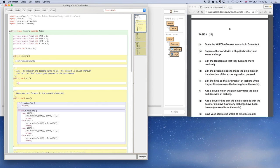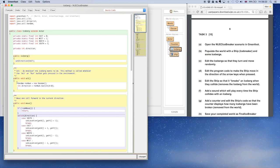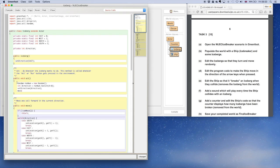Now in the act method, I need to create a new random number using that library I've just imported. So Random — making a random number called random equal to a new random number. An integer called direction will equal my new random number. You'll see why shortly, because we have to set the direction via a number, and you can see that from the lines above that say private, final, static — east equals north, west one, north two, and south three. I'm setting the direction to that number, and then moving.